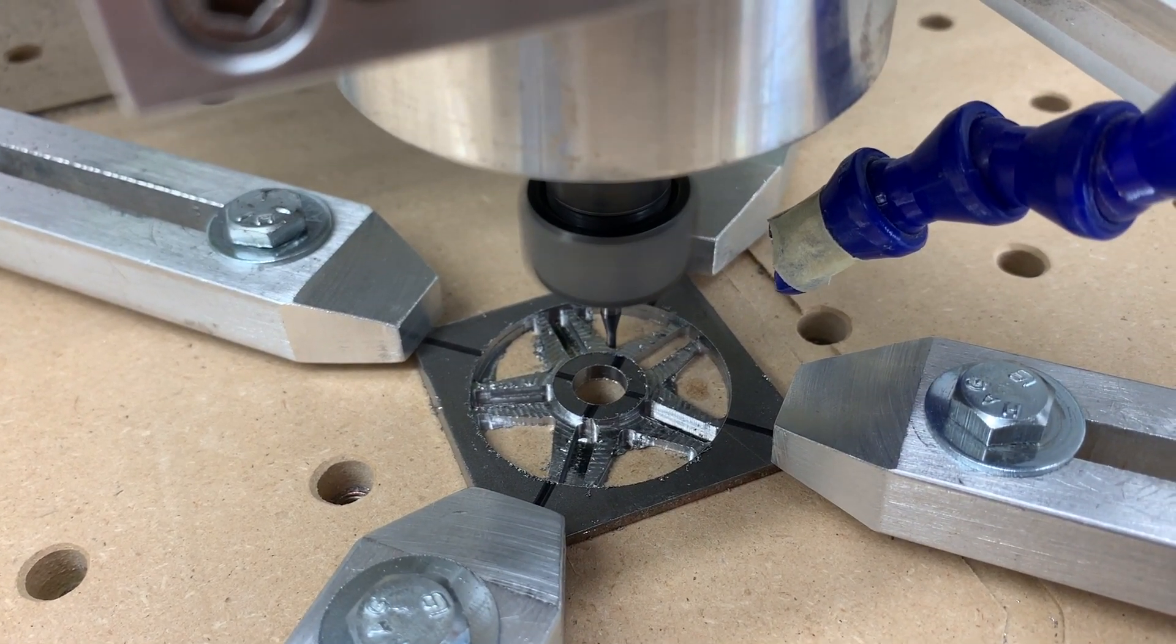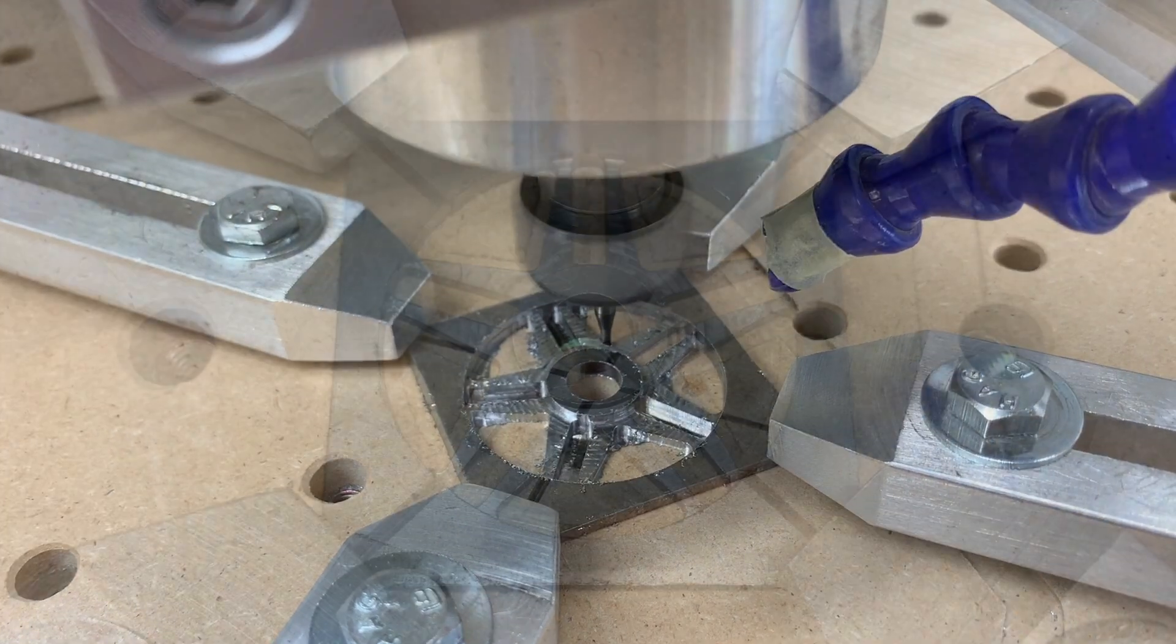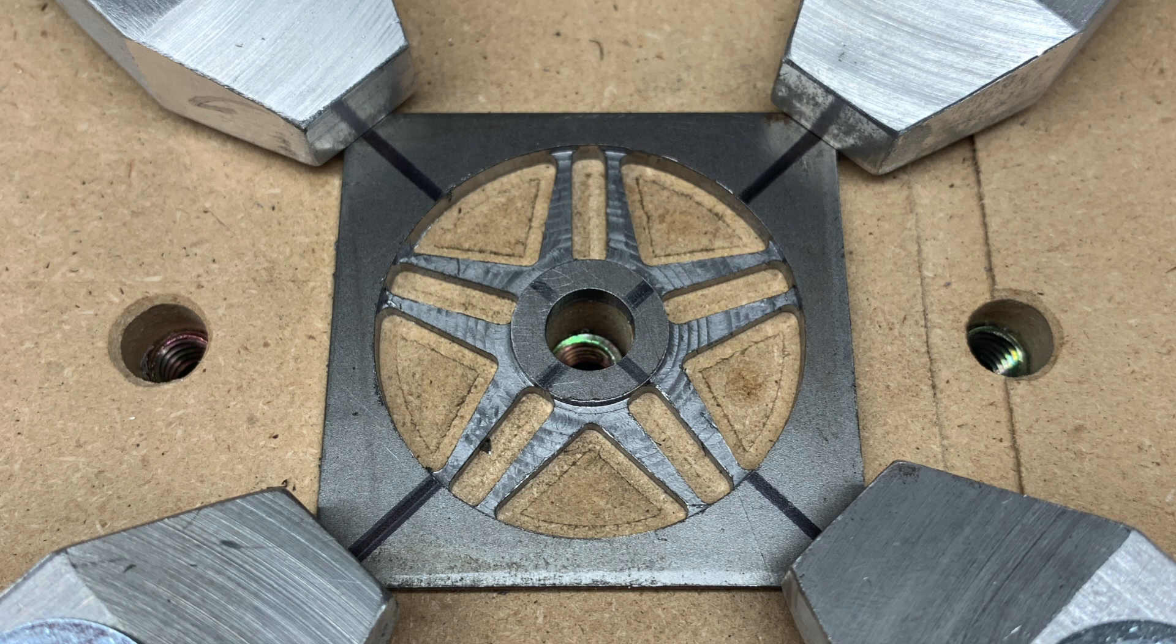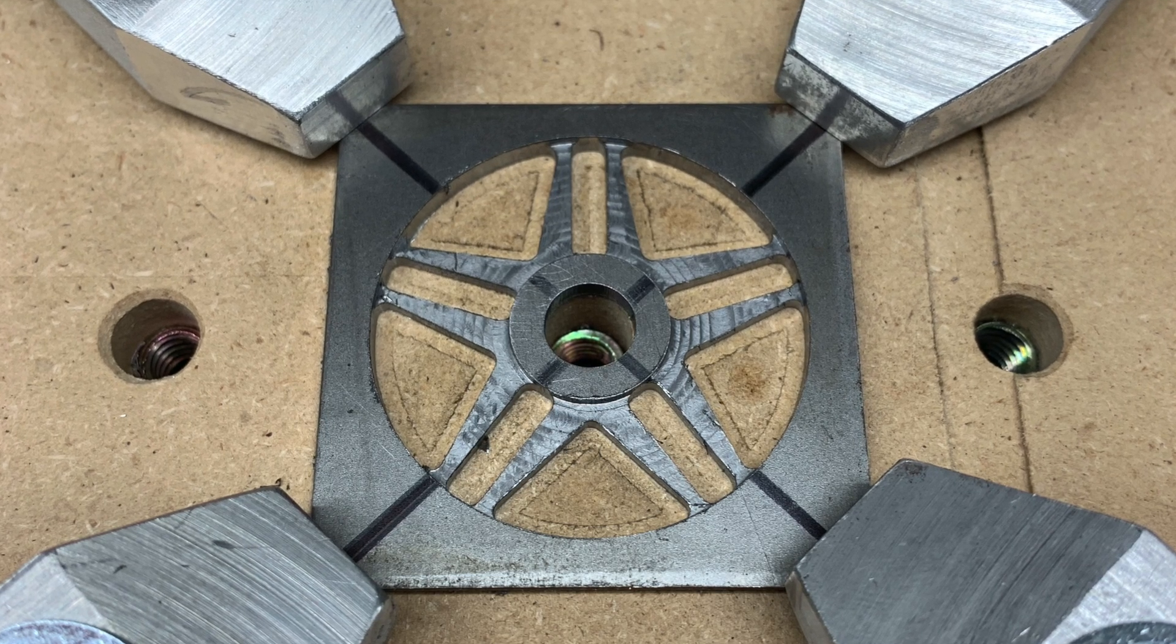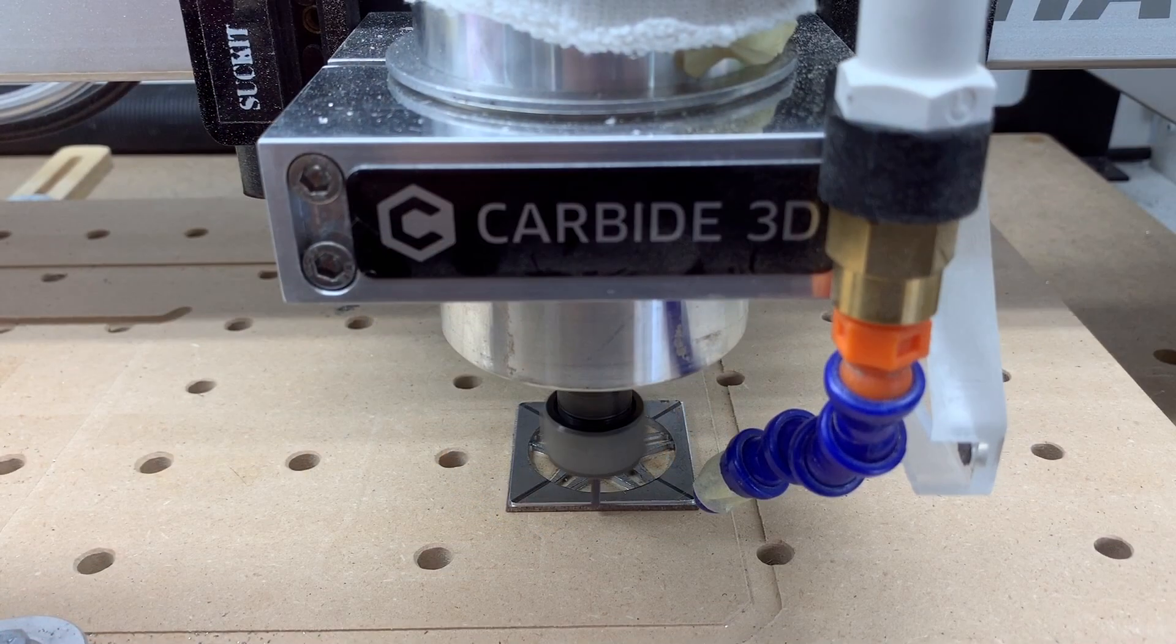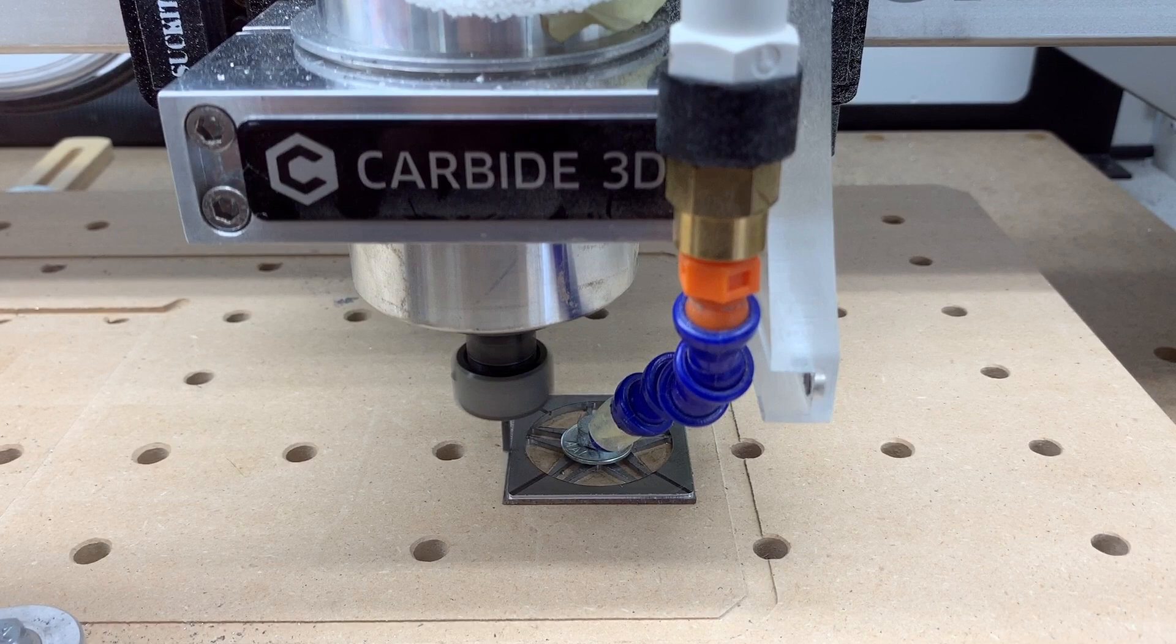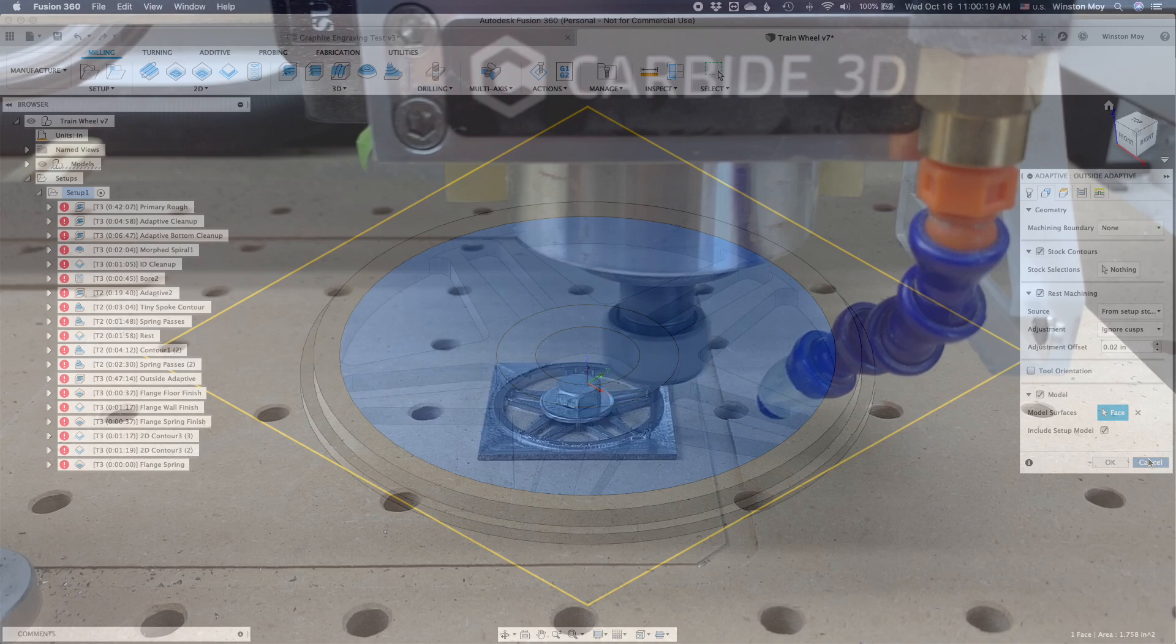Now in order to machine the outside of my wheel, I'm going to have to swap work holding methods. When I first placed my stock and set my origin, I deliberately centered it over a threaded insert. This means I can directly bolt my sports train wheel to the wasteboard and remove the clamps. Now I can run an adaptive clearing toolpath around the outside of my wheel and make it round. I'm using a patch here to cover up the already machined area so the toolpath doesn't want to cut in the middle.